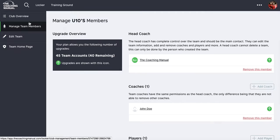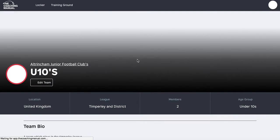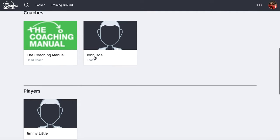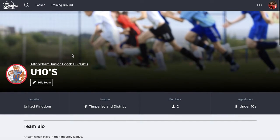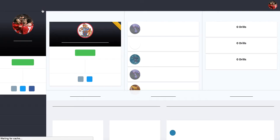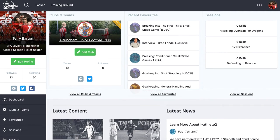That's a quick overview of how to manage your team. Once you do that, your team homepage updates so you can see it. Obviously, when players start updating their profiles, it'll look a bit more customised. We'll go back to the locker and look at something a bit different next — how do we start to curate our own content.